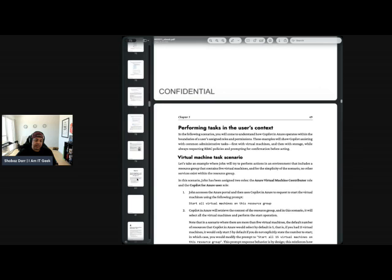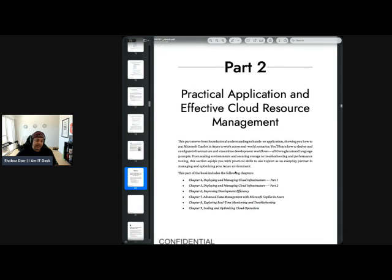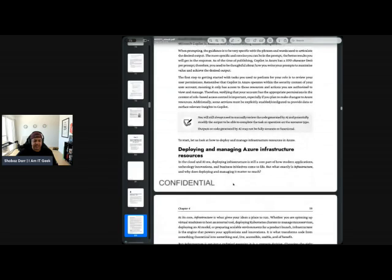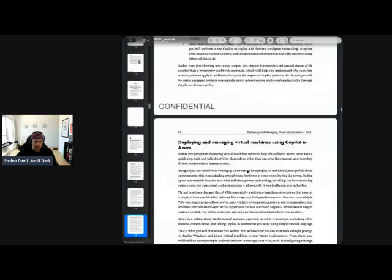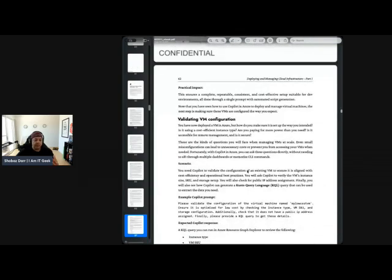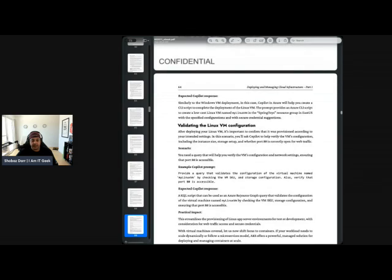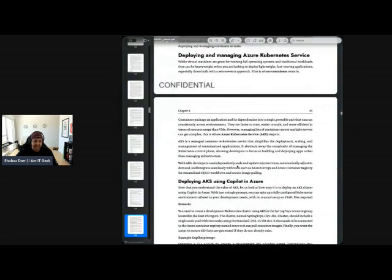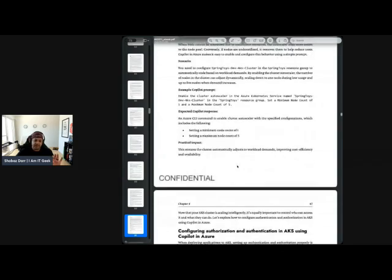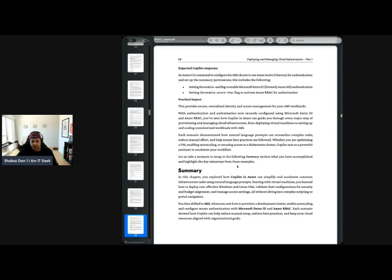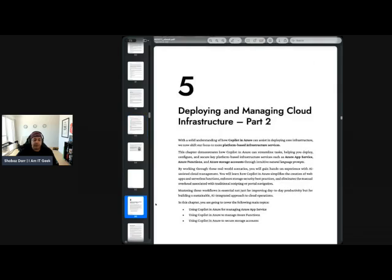Part two covers chapters four to nine. I like how they've broken it into separate parts. Chapter four — managing infrastructure — is theoretical at the start, then gets into actual configuration. It doesn't need to tell you how to deploy a VM because if you're an architect or developer you should know that, but it does give example Copilot prompts and covers deploying and managing Kubernetes. Not as many pictures in some of these chapters, which is fine, but being very picture-oriented I would have liked more. Short theoretical chapter with prompts — mixing it up.